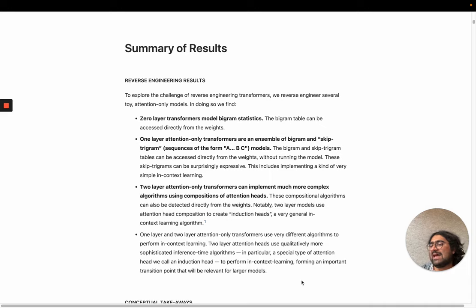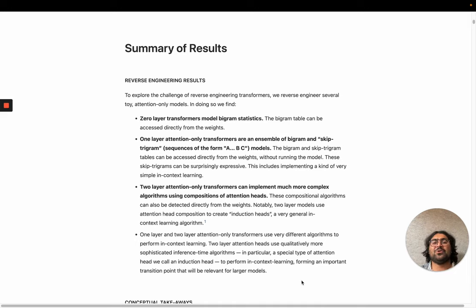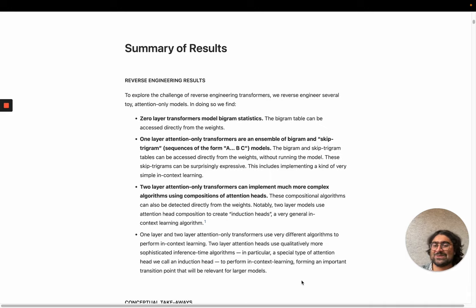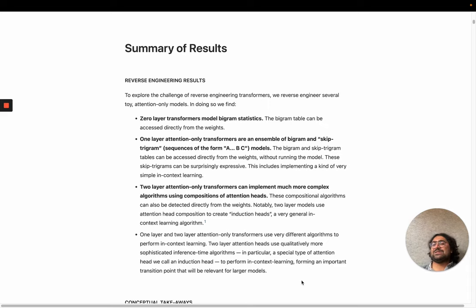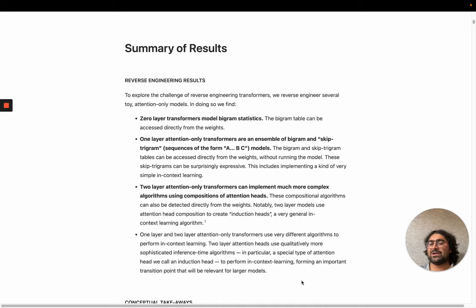I gather anecdotally that Chris has tried interpreting tiny models trained on MNIST in image stuff, and this basically didn't work — the larger the models got, the more interpretable they seemed to be. This seems not to be the case in Transformers, which is kind of wild. I don't think it was at all obvious a priori that this was the correct approach, but it seems to have worked.